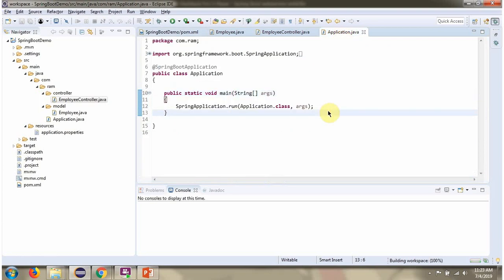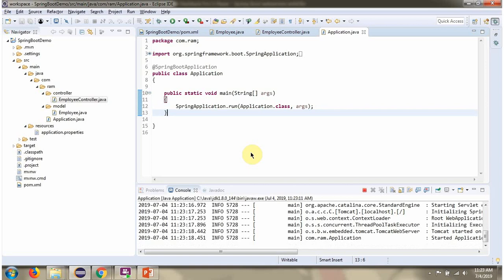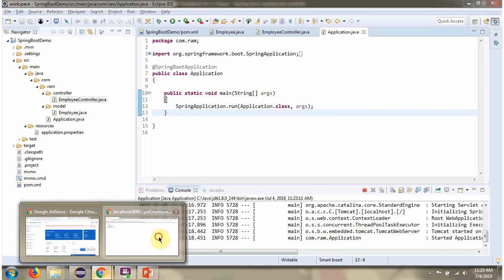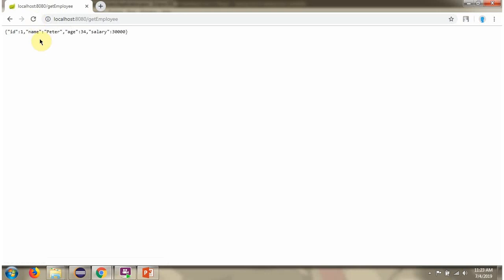Then I am running this Spring Boot application. Click on save and refresh. This time we got JSON output.